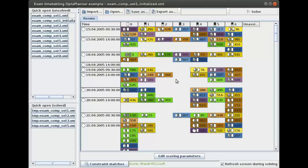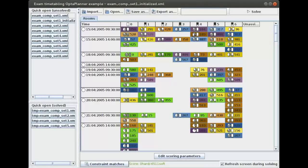Now what do we want to optimize? We want to optimize a number of things. Like I've just told you, we have a number of hard constraints — the capacity and so forth. There are a couple more: some exams need to be scheduled at the same time as another exam; sometimes an exam should not be scheduled at the same time as another exam; and sometimes one exam needs to be scheduled before another. For example, a math theory exam should be scheduled before the math practice exam. OptaPlanner takes those hard constraints into account.